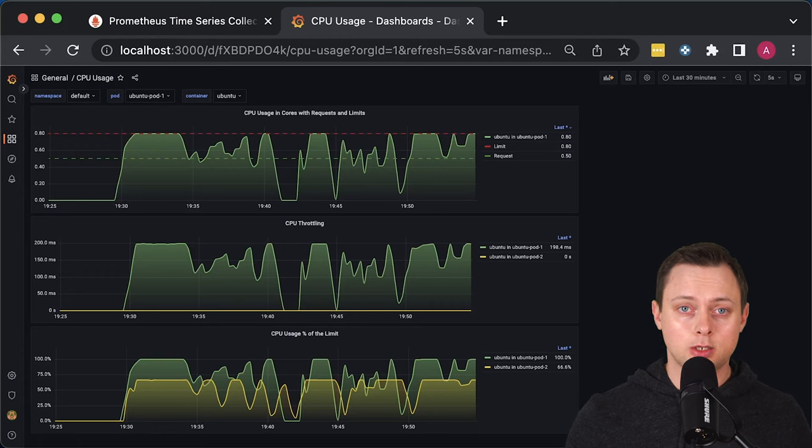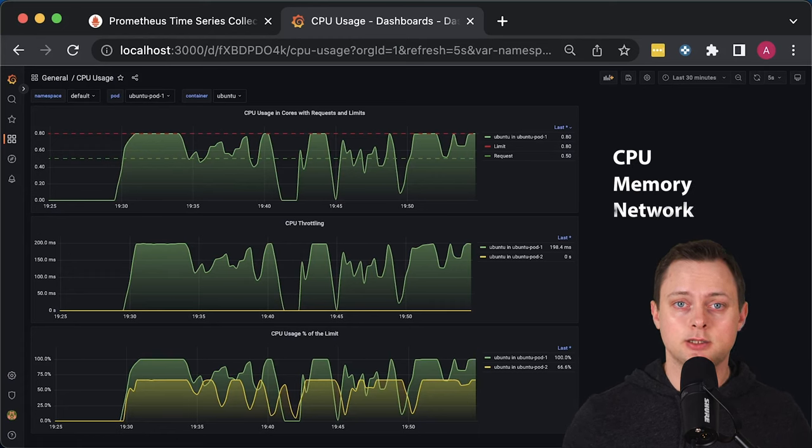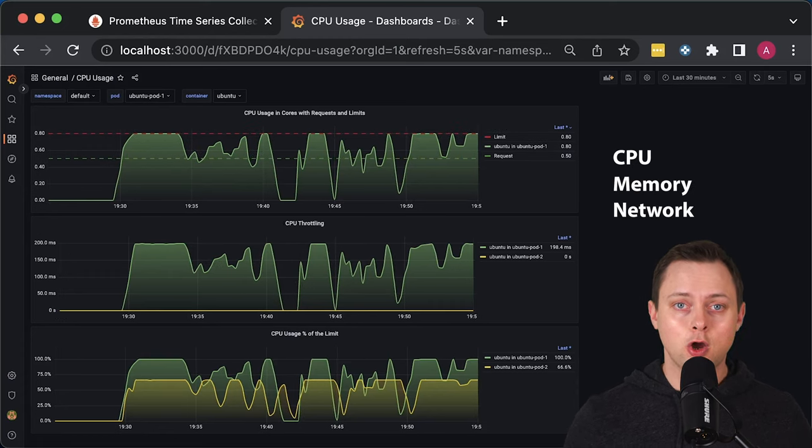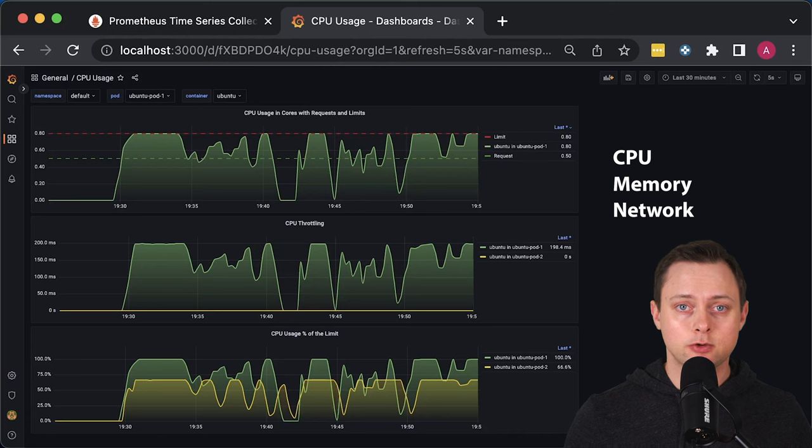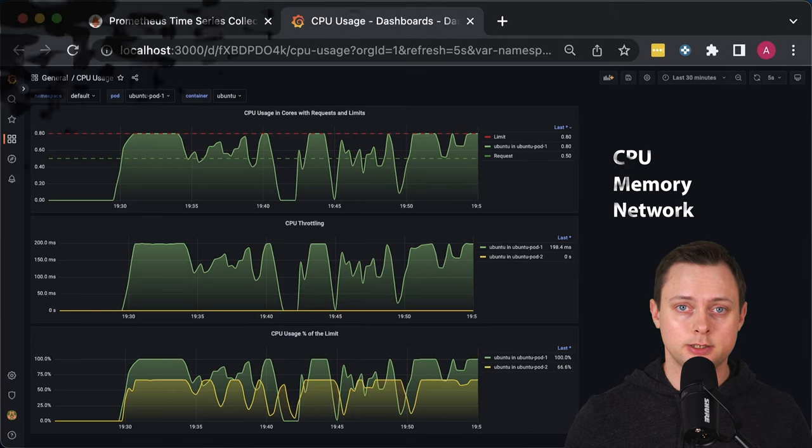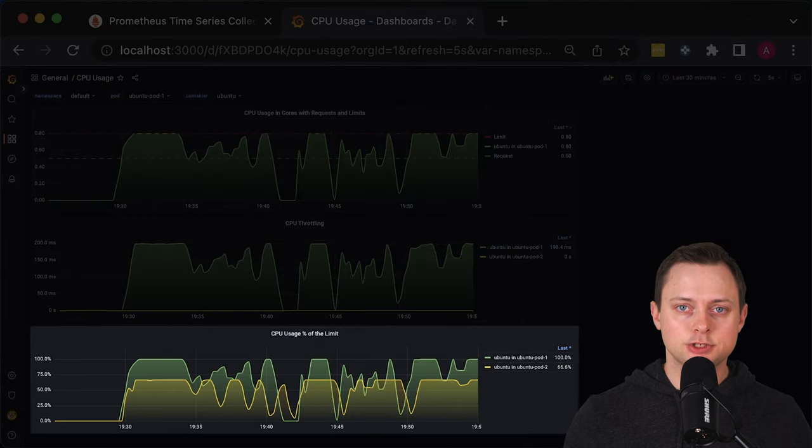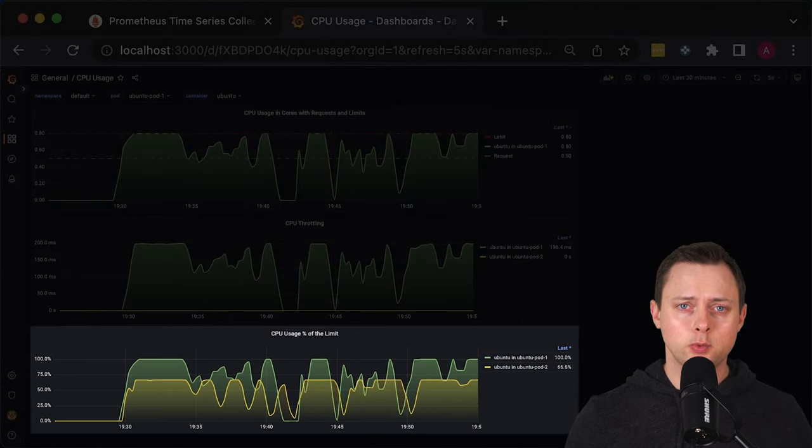In this video, I'll show you how to monitor CPU, memory, and network usage of containers running in Kubernetes. In the first dashboard, we'll focus on CPU.